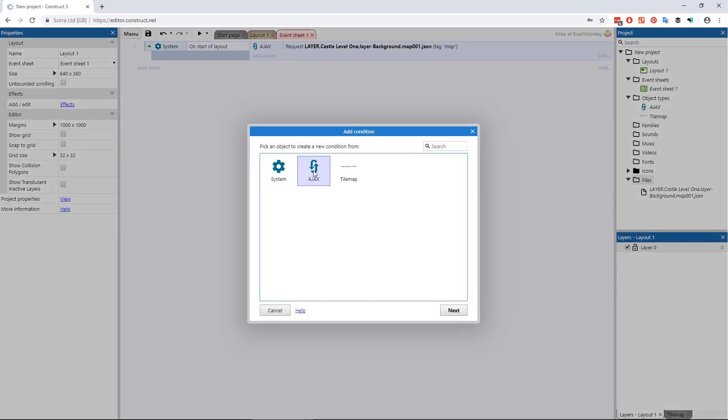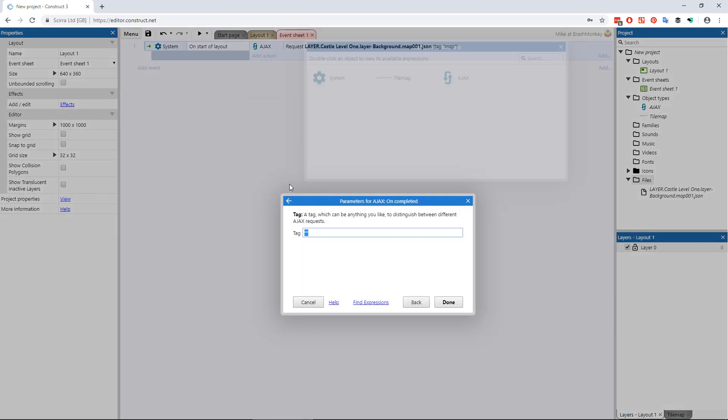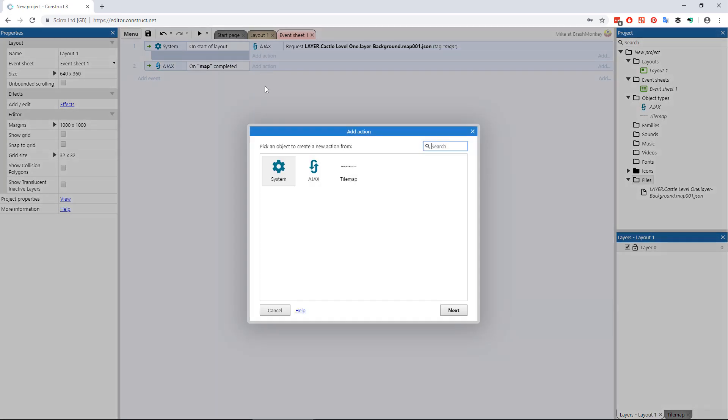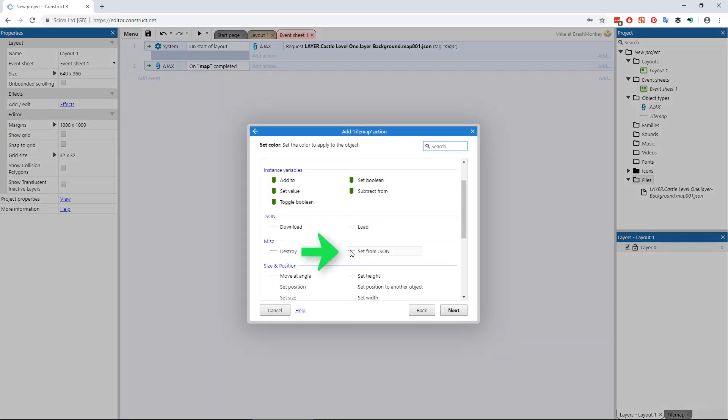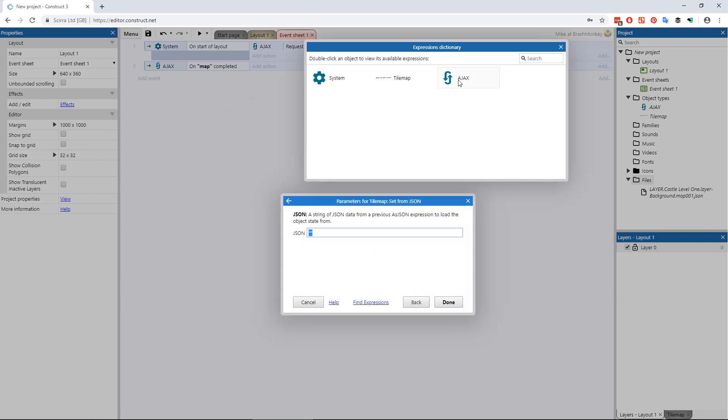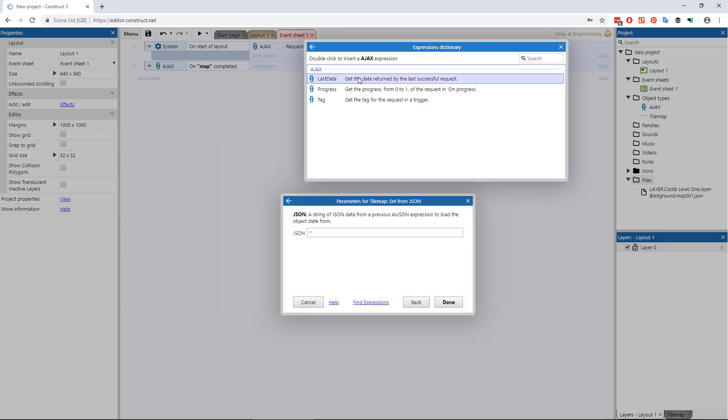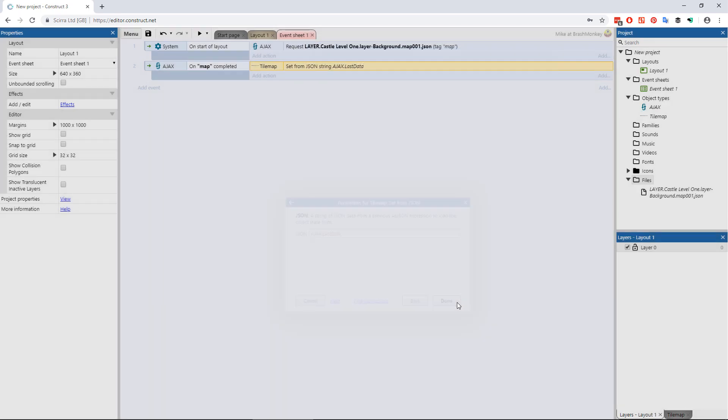Now just add a second event that, Ajax object, on map completed, tile map object, set from JSON, and in the place for the JSON string, choose Ajax object, last data.